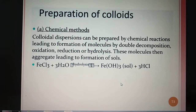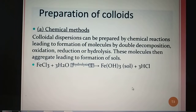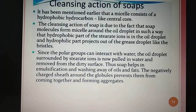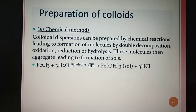So for today, we discussed till here, and in our next session, we will discuss about the preparation of colloids. Om Namah Shivaya.